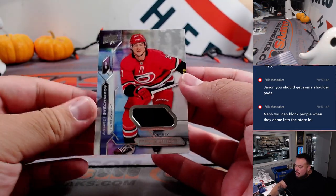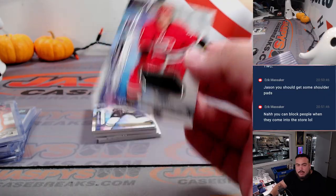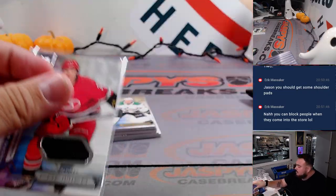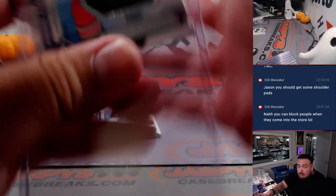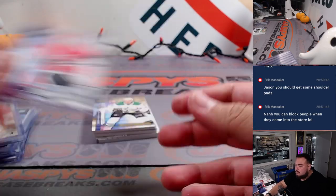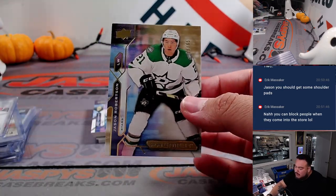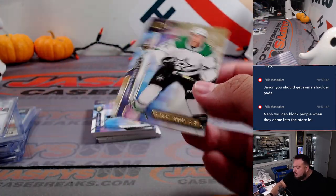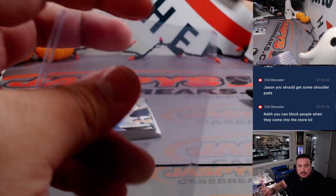We got Andrej Svechnikov for the Carolina Hurricanes, Steven Kendrick. We got a Jason Robertson, that would be a second year. Dallas Stars going to Steven Kendrick.